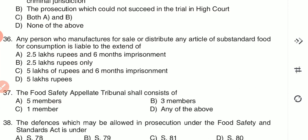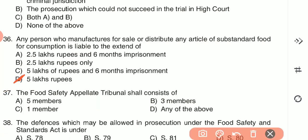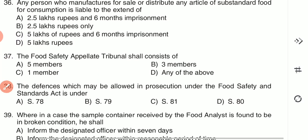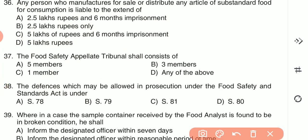Question 36: Any person who manufactures for sale or distributes any article of substandard food for consumption is liable to — (A) 2.5 lakh rupees and six months imprisonment, (B) 2.5 lakh rupees only, (C) 5 lakh rupees and six months imprisonment, or (D) 5 lakh rupees only. The answer is D — 5 lakh rupees only.